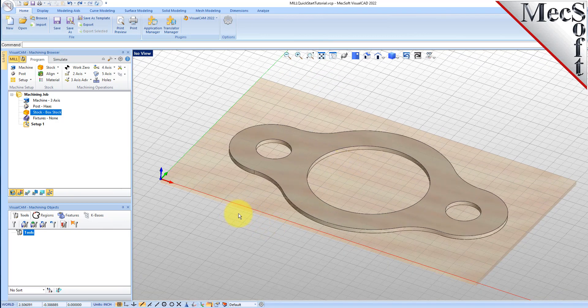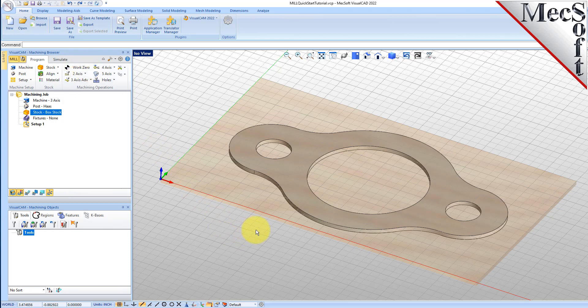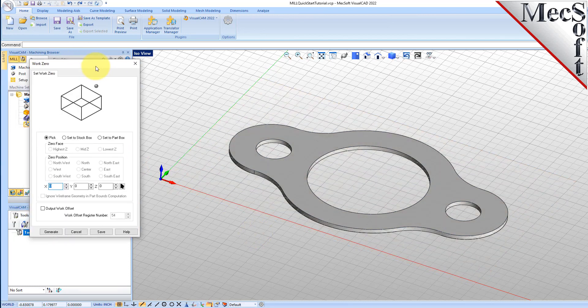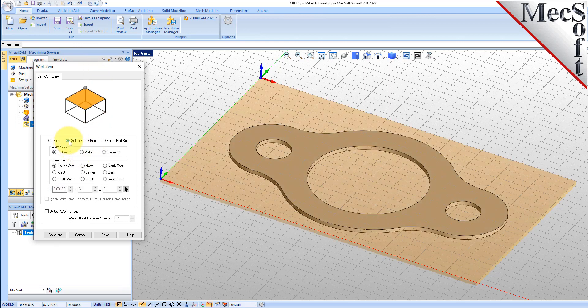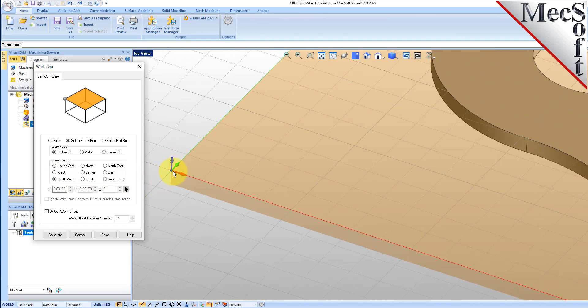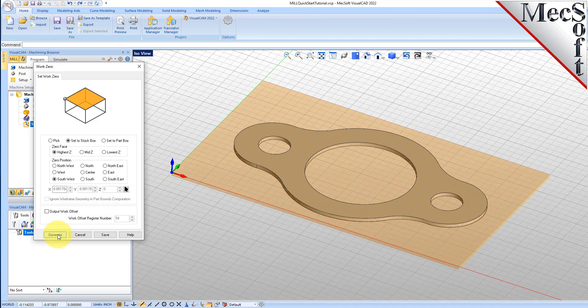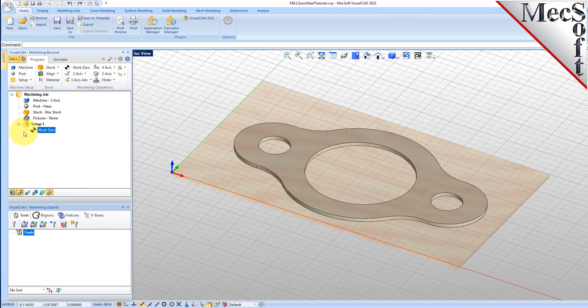Alternatively, you can use Work Zero to set the work coordinate origin. Instead of moving the part and stock to the WCS origin, this moves the machine coordinate system origin to the specified location. From the Program tab, select Work Zero to display the dialog. Select Set to Stock Box. Set Zero Face to Highest Z and Zero Position to Southwest Corner. This sets the machine home to the top of the stock material and the southwest corner of the stock geometry. Now pick Generate and notice that the MCS is translated and that the Work Zero now appears under Setup 1 in the Machining Browser.